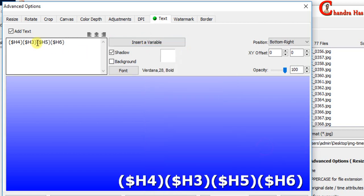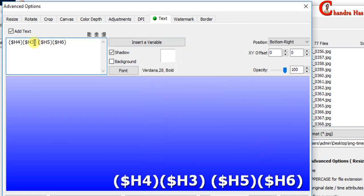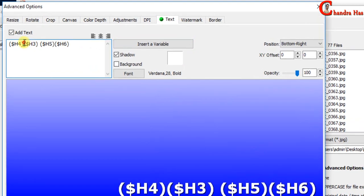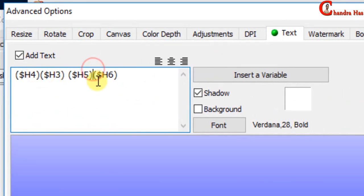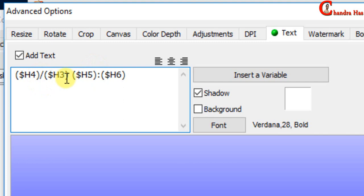Format we can also change. Between day and month I will use forward slash, and between hour and minute I will use colon.